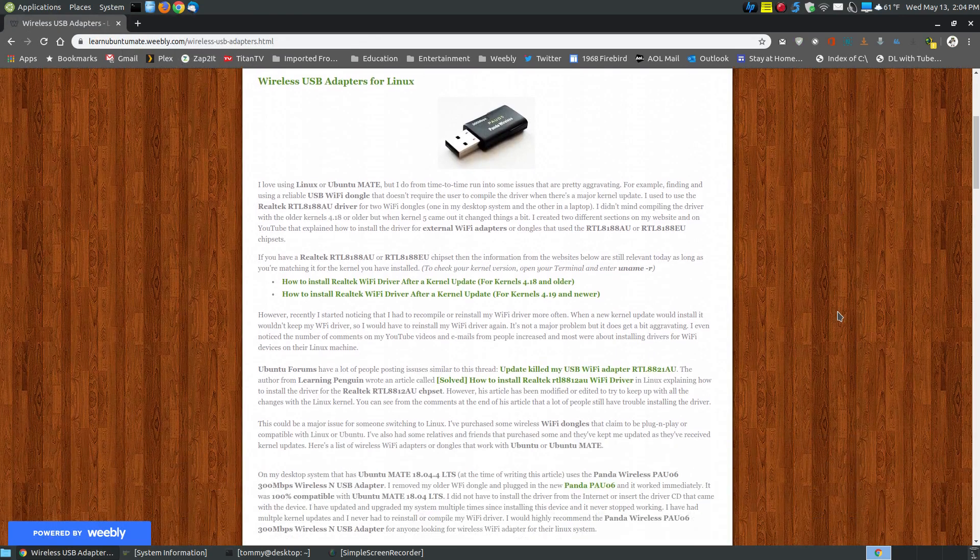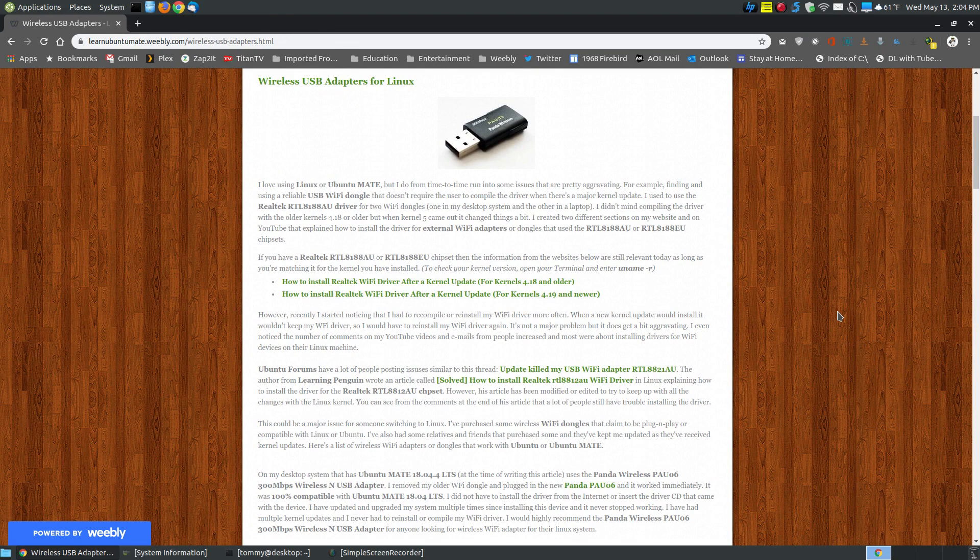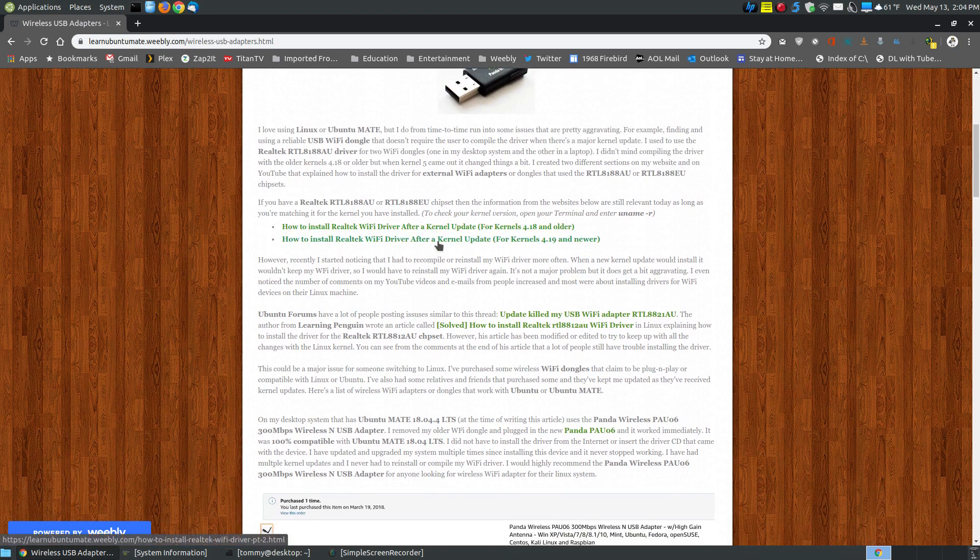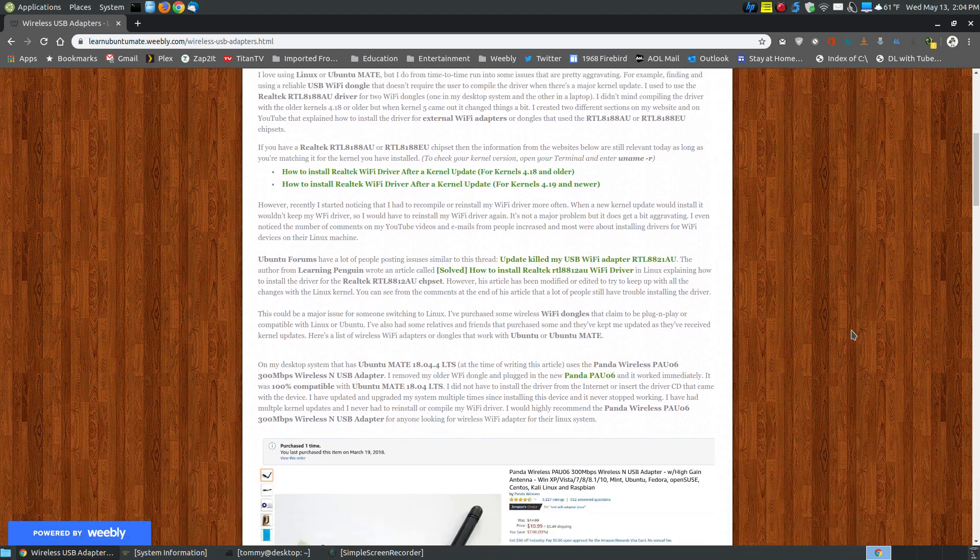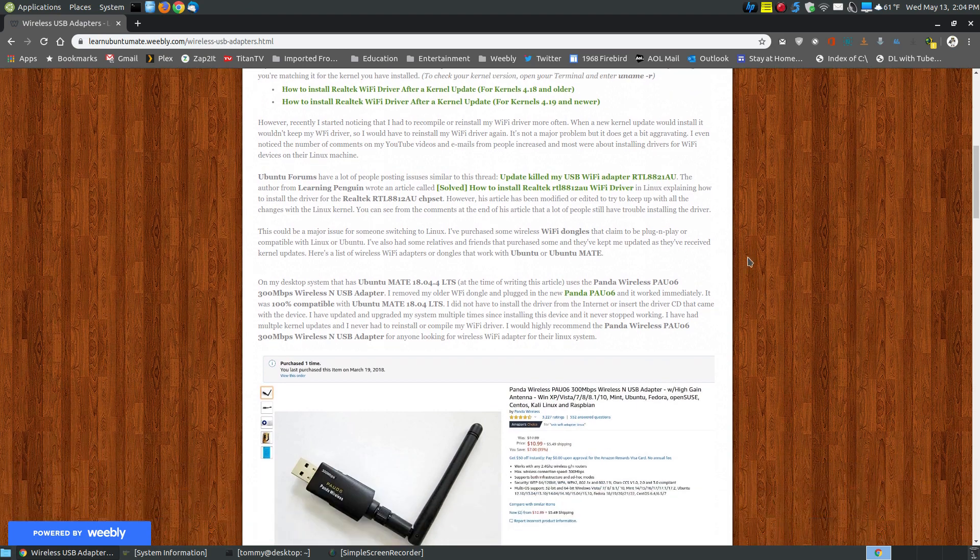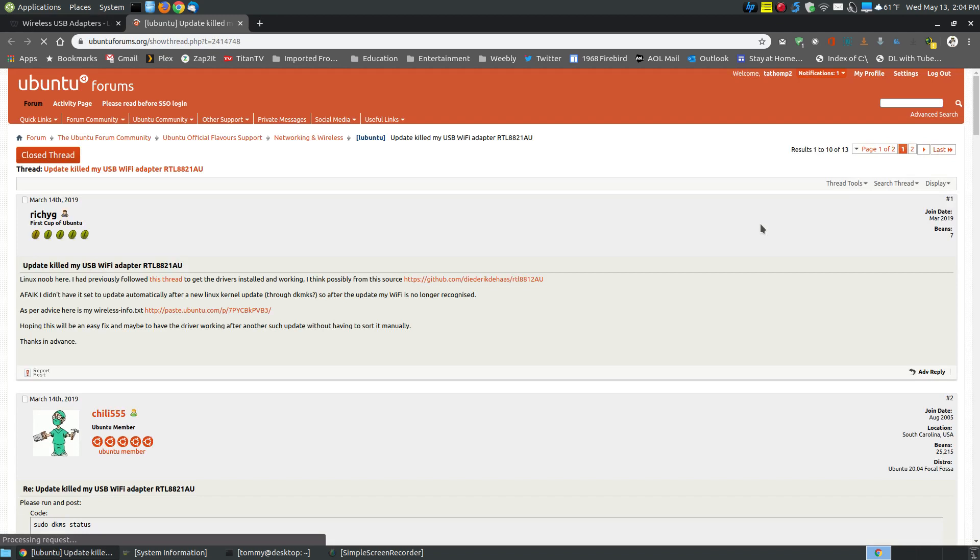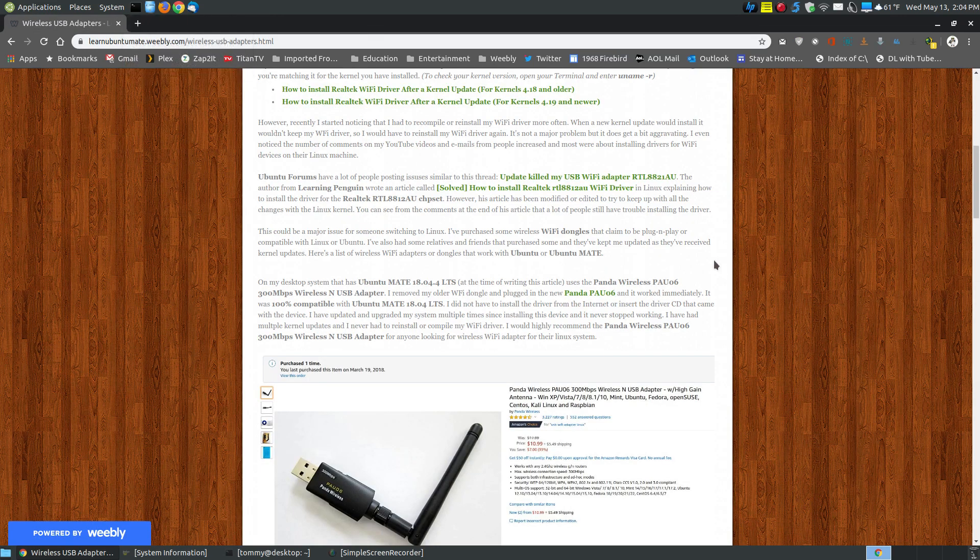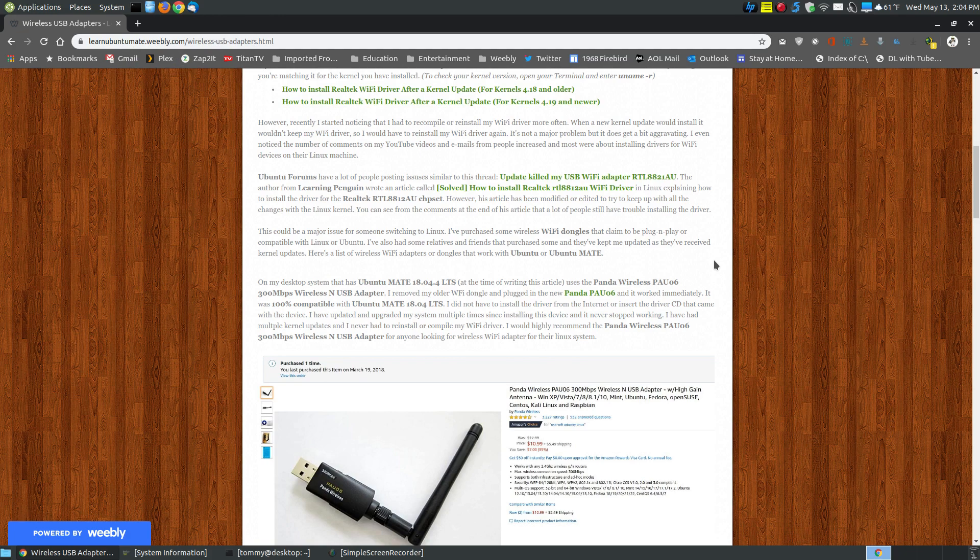I've put together a list of Wi-Fi dongles that I personally have experience with or through a relative or friend, and they give me feedback. Those are the two links where I showed you how to install the wireless driver for the Wi-Fi dongles that I currently are using. Here's another article, and there's multiple articles like this. An update killed my USB Wi-Fi adapter, the RTL8821AU. That's a great chipset and a great wireless dongle. It's just with Linux, an update killed it, where they had to reinstall the driver.